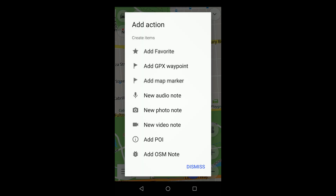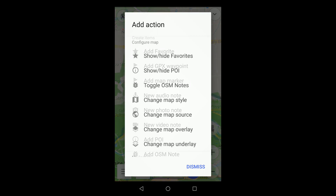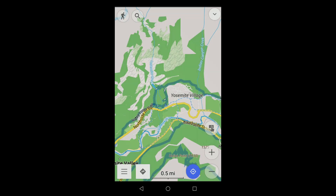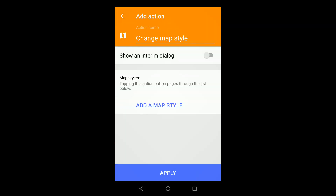The other selections are more specialized, but they work similarly. The second set of actions are from the Configure Map menu. For example, Change Map Style enables you to choose two or more styles for rendering the map.